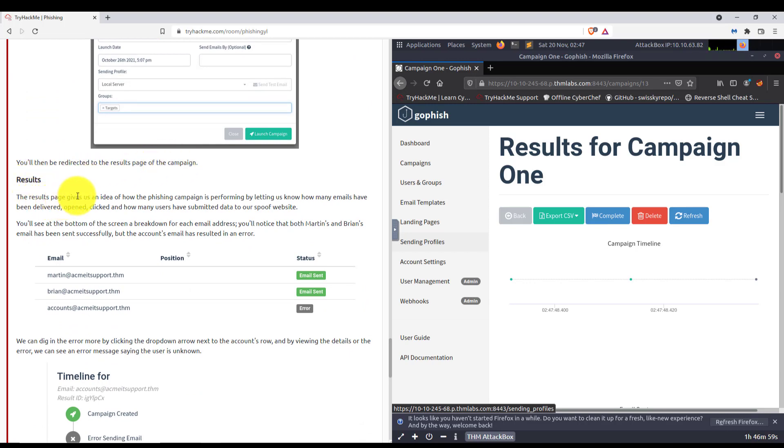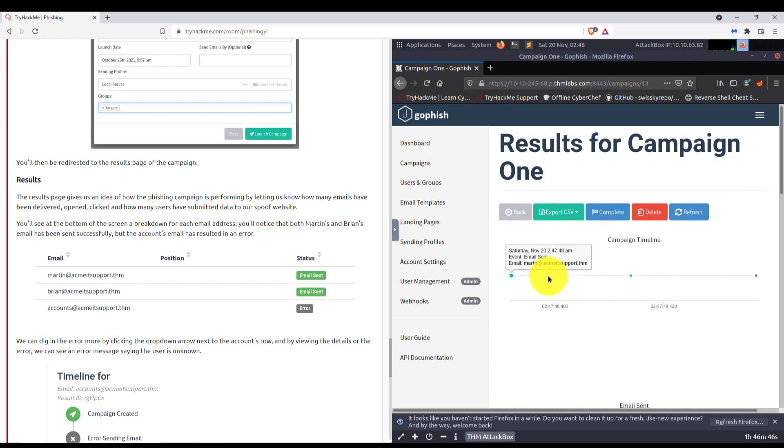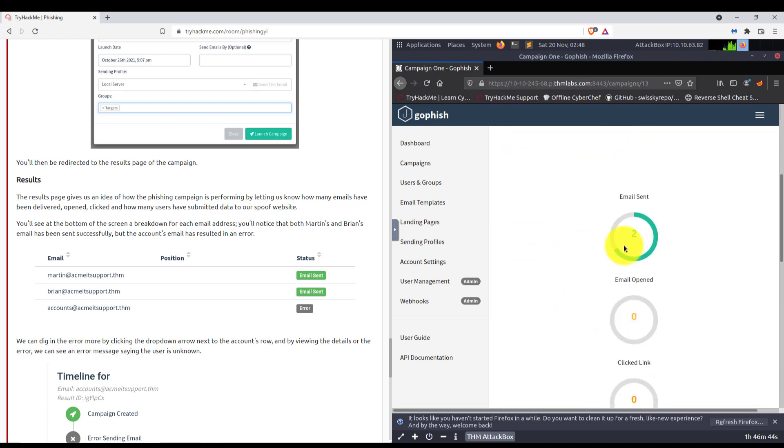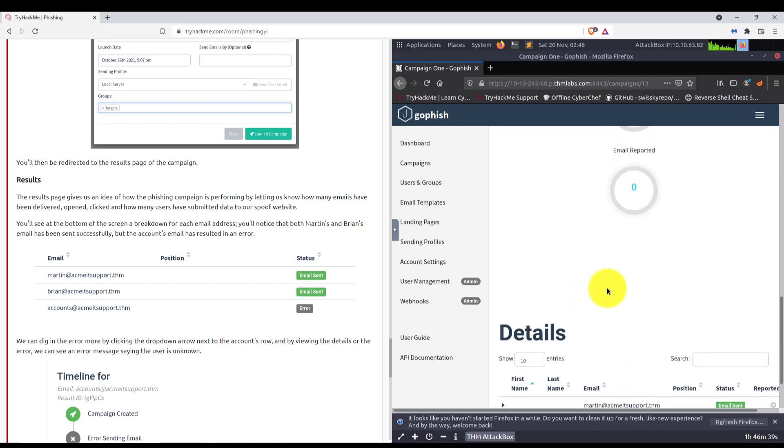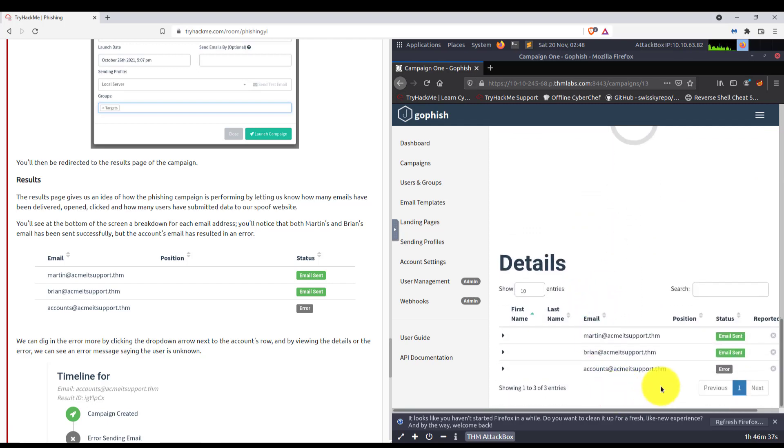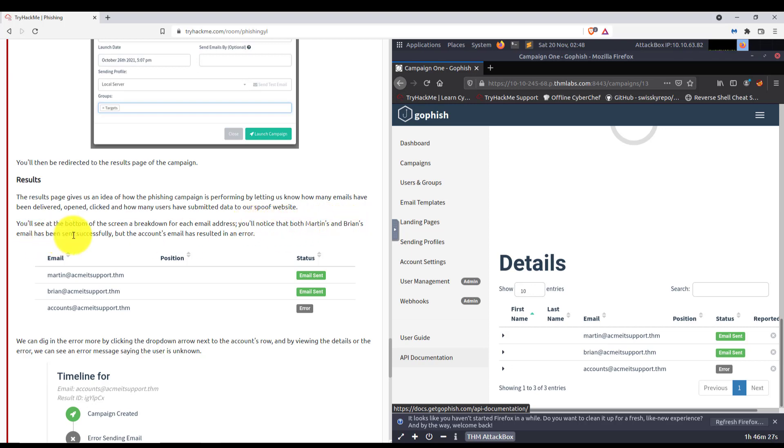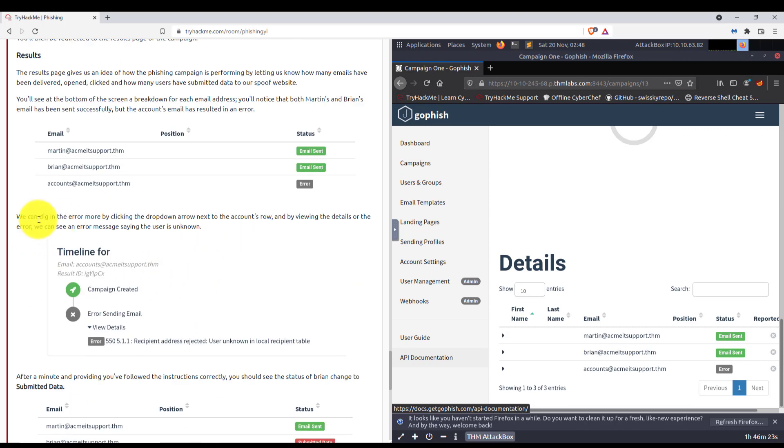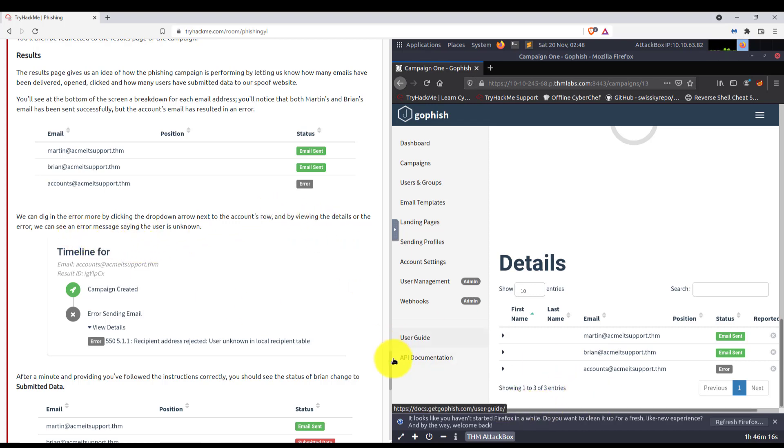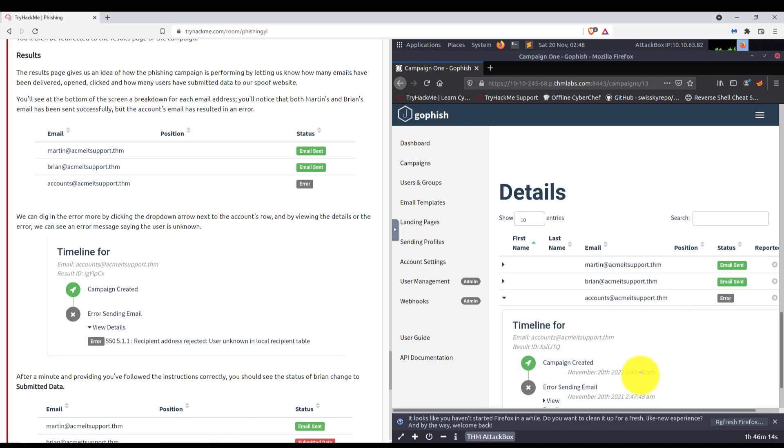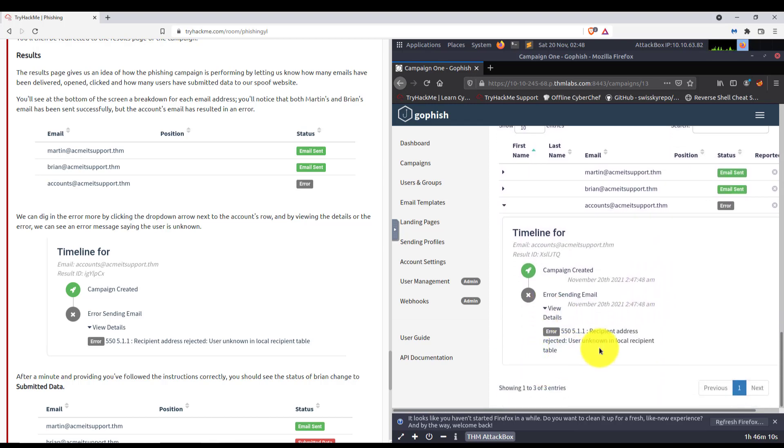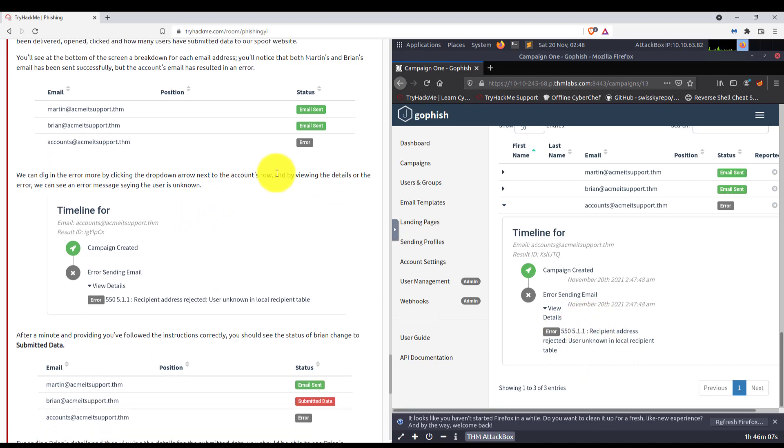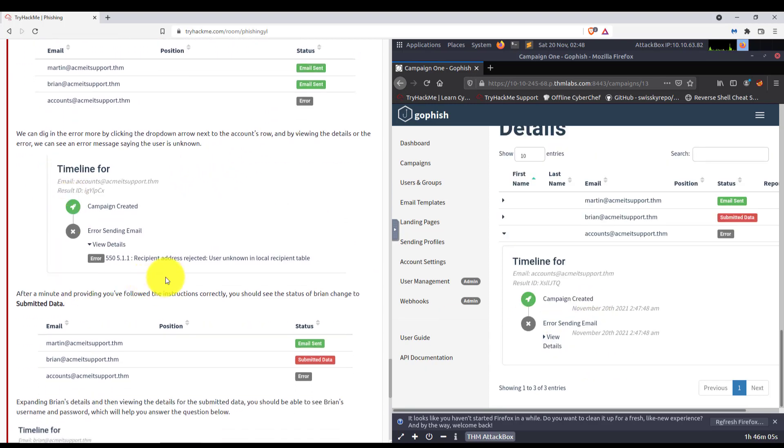You'll be directed to the results page of the campaign. The results page gives us an idea of how the phishing campaign is performing by letting us know how many emails have been delivered, opened, clicked, and how many users have submitted data to our spoof site. So far, you can see 2 have been opened. Nothing's been clicked. Nothing's submitted. It looks like we have an error down there. You'll see at the bottom of the screen a breakdown for each email address. Notice that both Martin's and Brian's emails have been sent successfully. But the accounts emails resulted in an error. We can dig in the error more by clicking the drop down arrow next to the accounts row and viewing the details of the error. Looks like it was a bad email address.